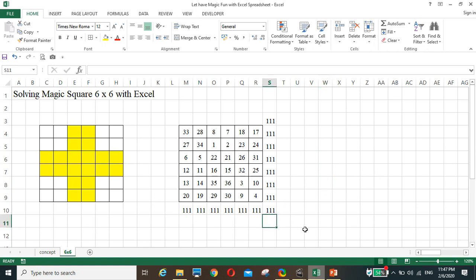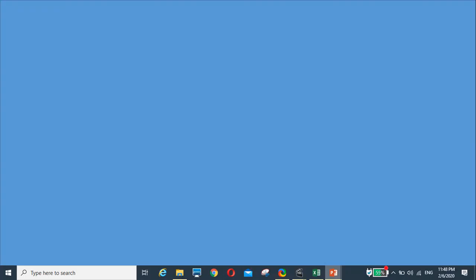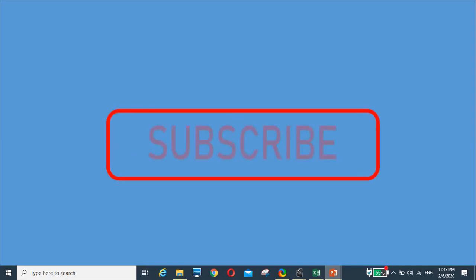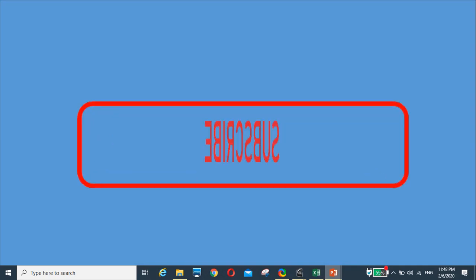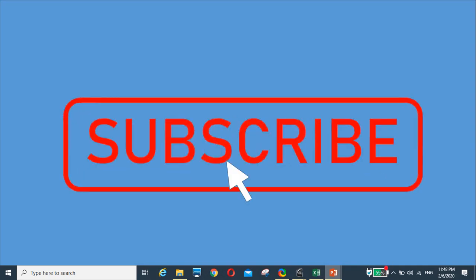If you like my channel, please go ahead. Thank you.